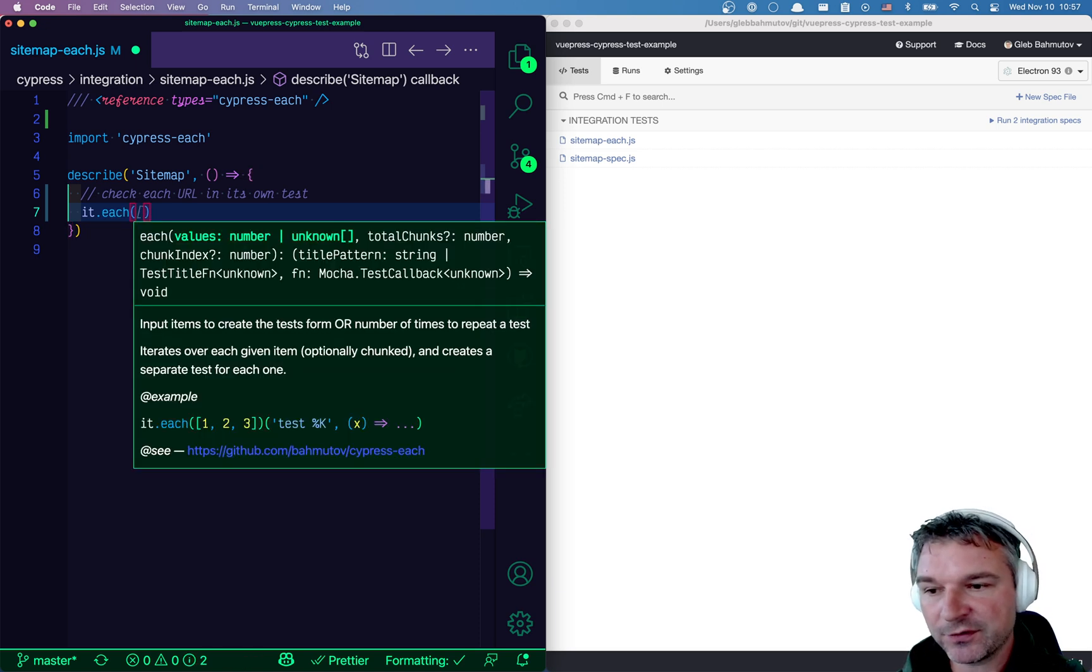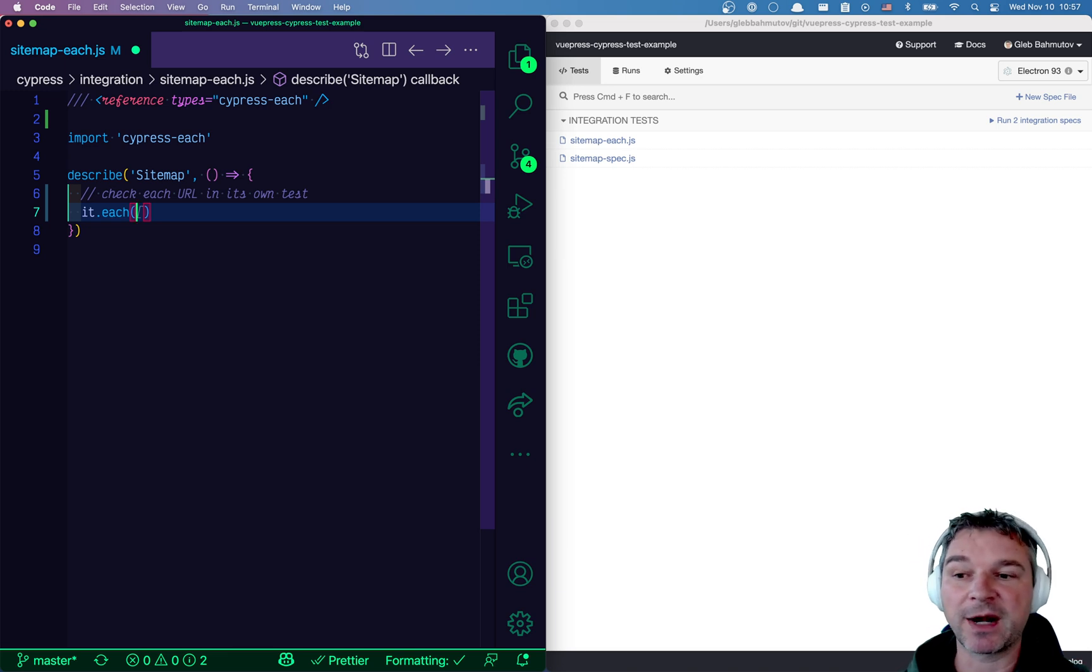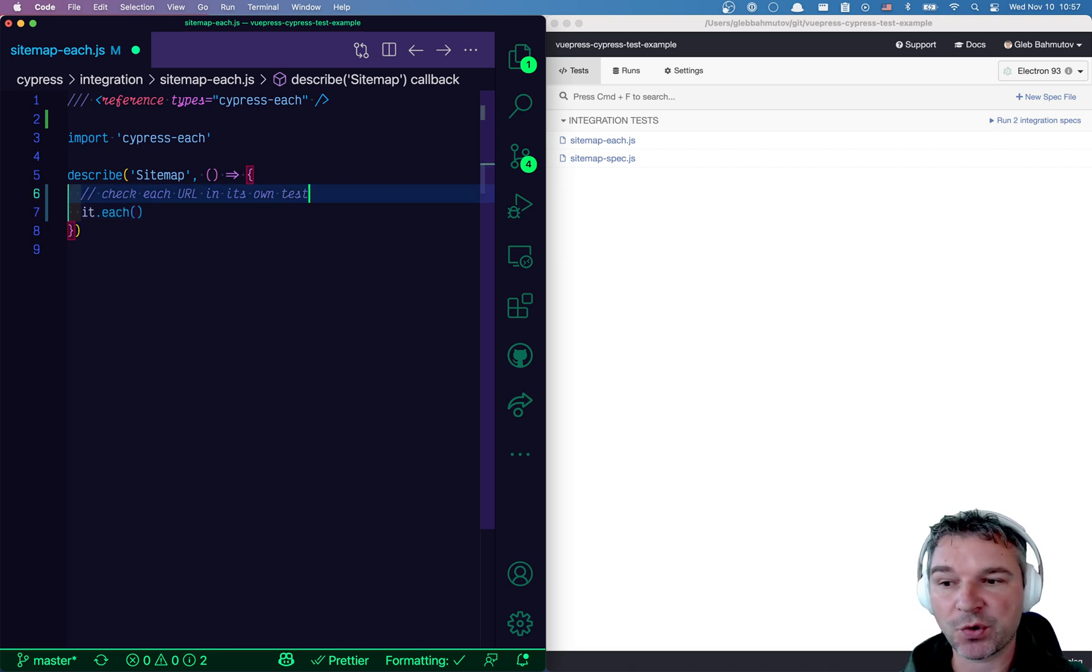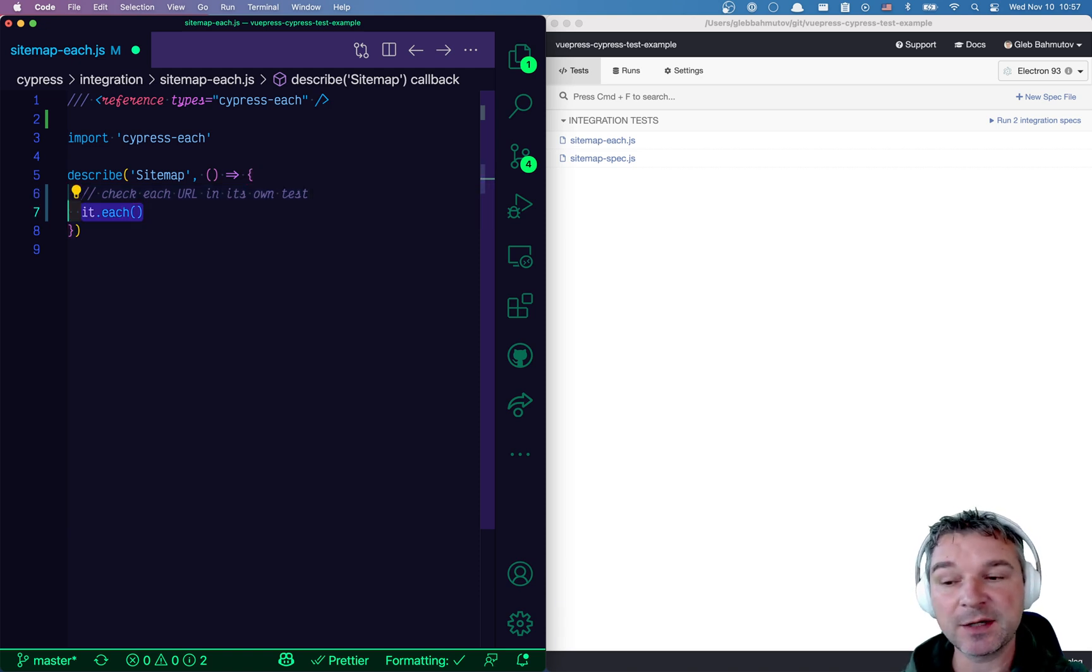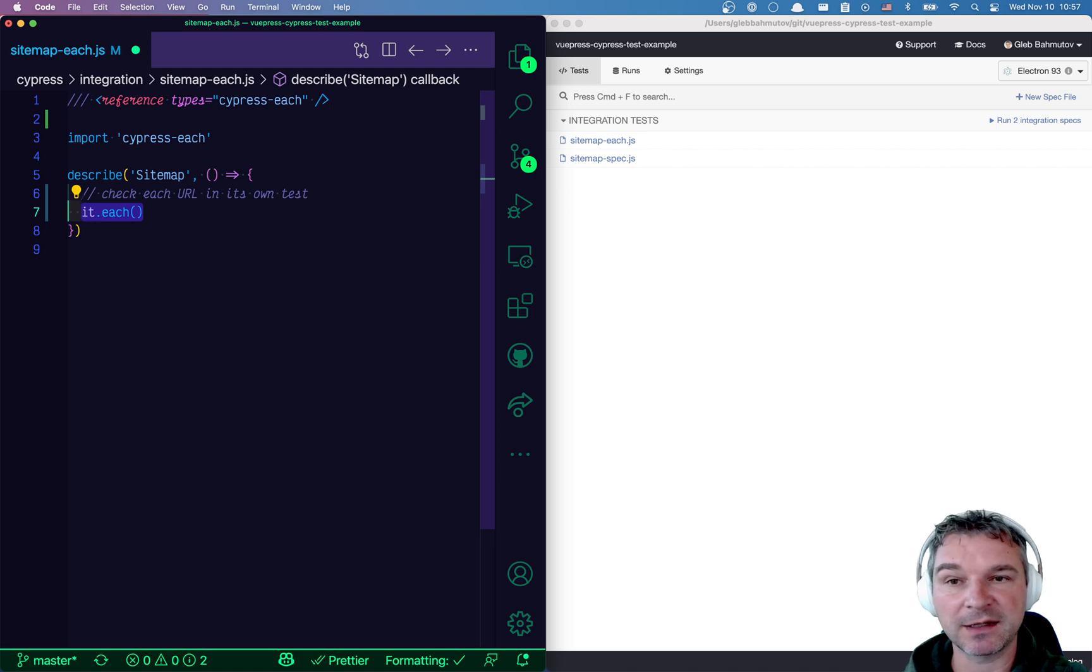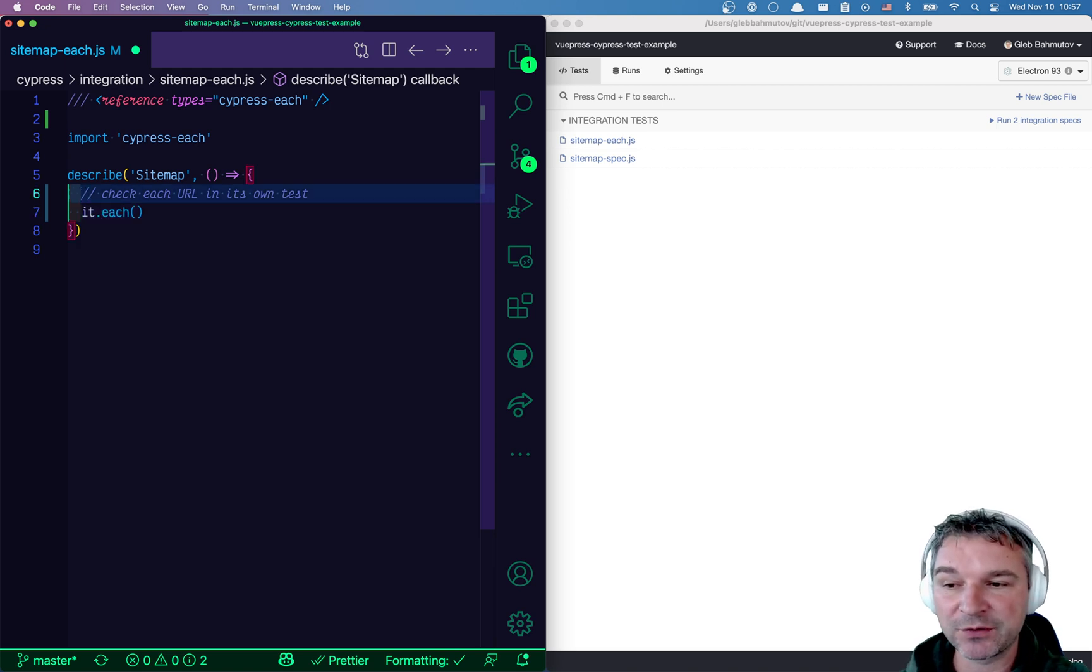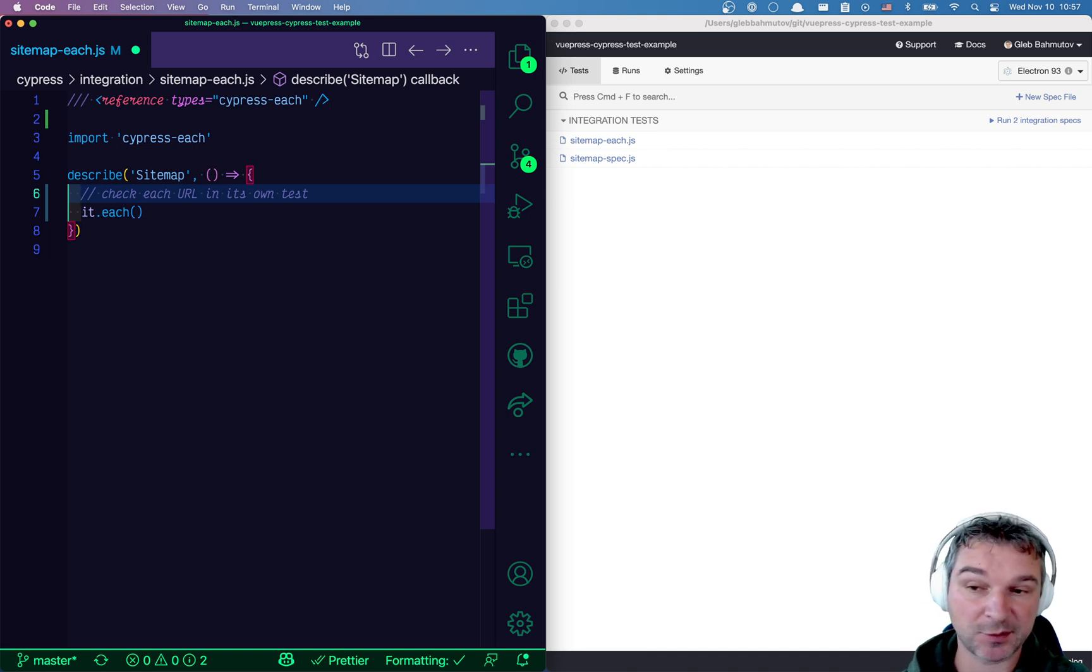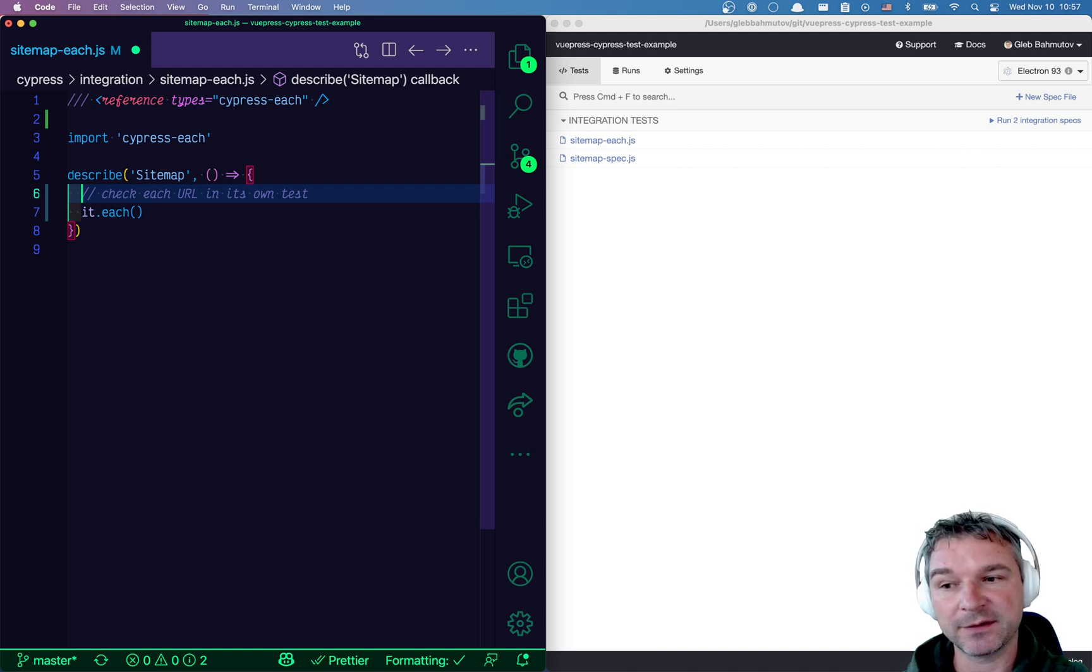Now, in order for me to actually check the URLs, I need to have them right away. I cannot fetch them using a hook or a different test. If we need to generate separate tests, we have to have the data, the list of URLs available immediately when we load the spec. So which means we have to request the sitemap not from the spec file because it's too late, but from the plugin file.